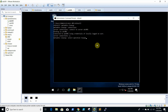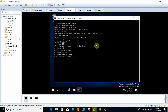Then select 'operation target'. Then list the domain, then select domain. Then list the site, then select site.